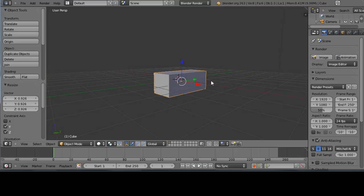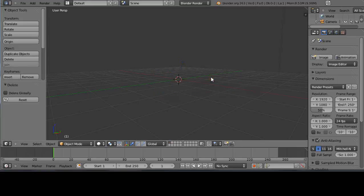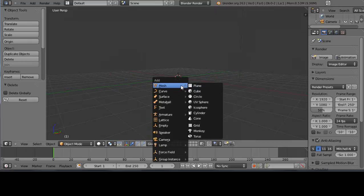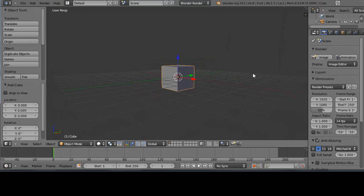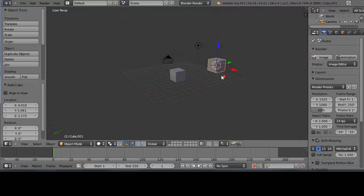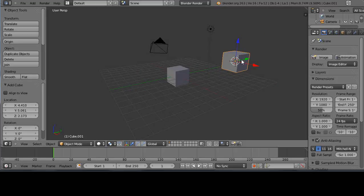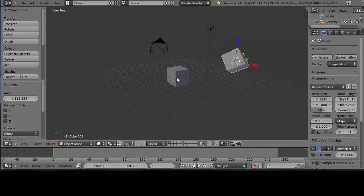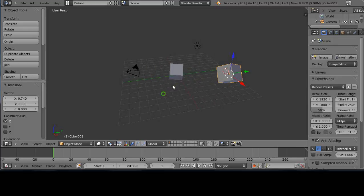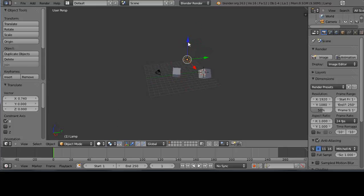To delete an object, press X on the keyboard to bring up the delete menu, then left-click to confirm. To add an object, press Shift+A to bring up the add menu, navigate to mesh and select Cube, and it adds a cube to the scene. If you left-click somewhere else first to move the 3D cursor there, then press Shift+A and add a cube, it adds it at that cursor location. You can then rotate, move, and transform the new objects the same way.